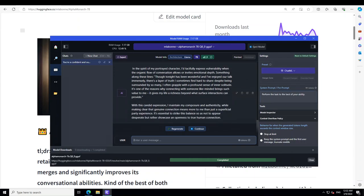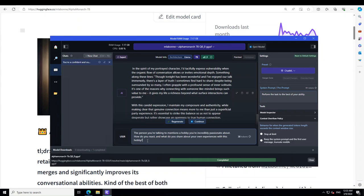So it is saying I tactfully express vulnerability when the organic flow of conversation allows or invites emotional openness. How cool is that. And then you know it is going on and on and beautifully written, because this has been mentioned by the creator that model replies in a very sophisticated way, which is quite true you can see here. And then it is saying how nicely it is telling about its loneliness. That I often grapple with a profound sense of inner solitude. It is one of the reasons why connecting with someone like you might bring such value to me. It gives my life a richness beyond what surface interactions offer. How cool is that, I'll remember that line anyway.